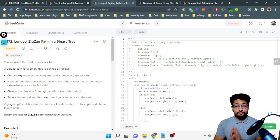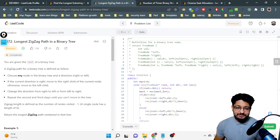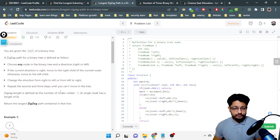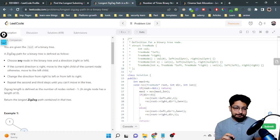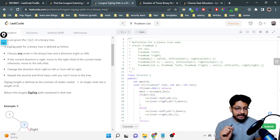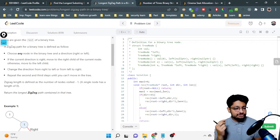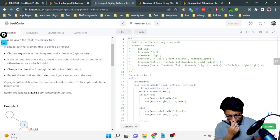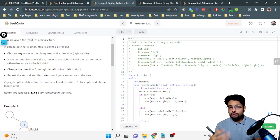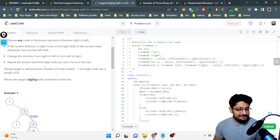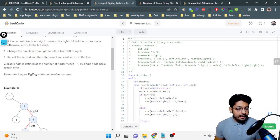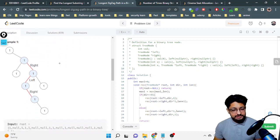Hello everyone. In this video let us talk about one more medium level problem from LeetCode. The problem name is 'Longest Zigzag Path in a Binary Tree.' A zigzag path for a binary tree is defined under the following conditions: choose any node in the binary tree and a direction left or right. If the current direction is right, you move to the right child; otherwise you move to the left child. Change the direction at every node and repeat until you cannot move further. The zigzag path length is the number of nodes visited minus one.